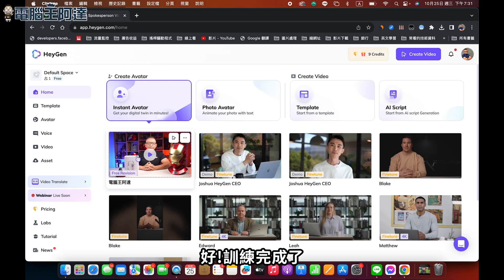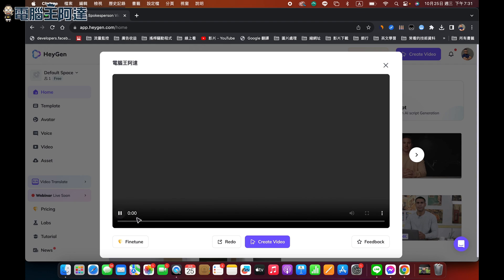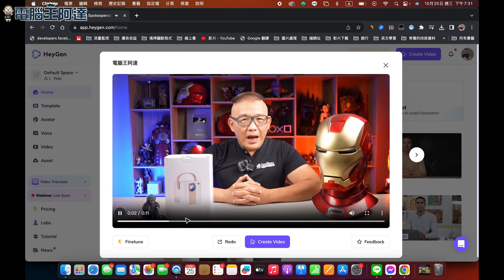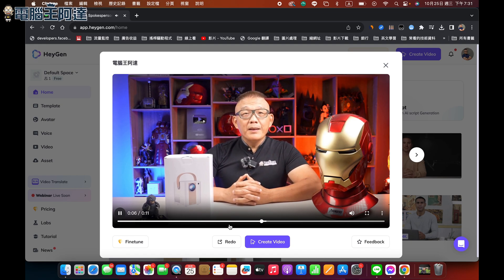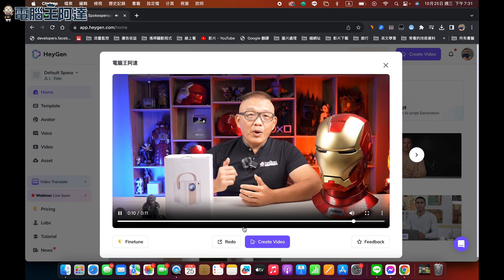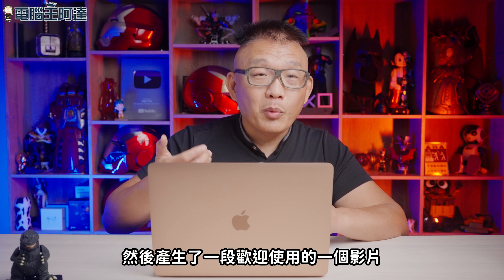好，訓練完成了。接下來我們就可以直接看我們剛剛上傳的影片。你好，電腦王阿達，你的Instant Avatar已經準備好了，馬上用它來製作視頻吧。別忘了點擊反饋按鈕來分享你的想法，希望你喜歡。大家可以看到這個影片都不是我講的，那個系統它自己用我的形象，產生了一段歡迎使用的影片。